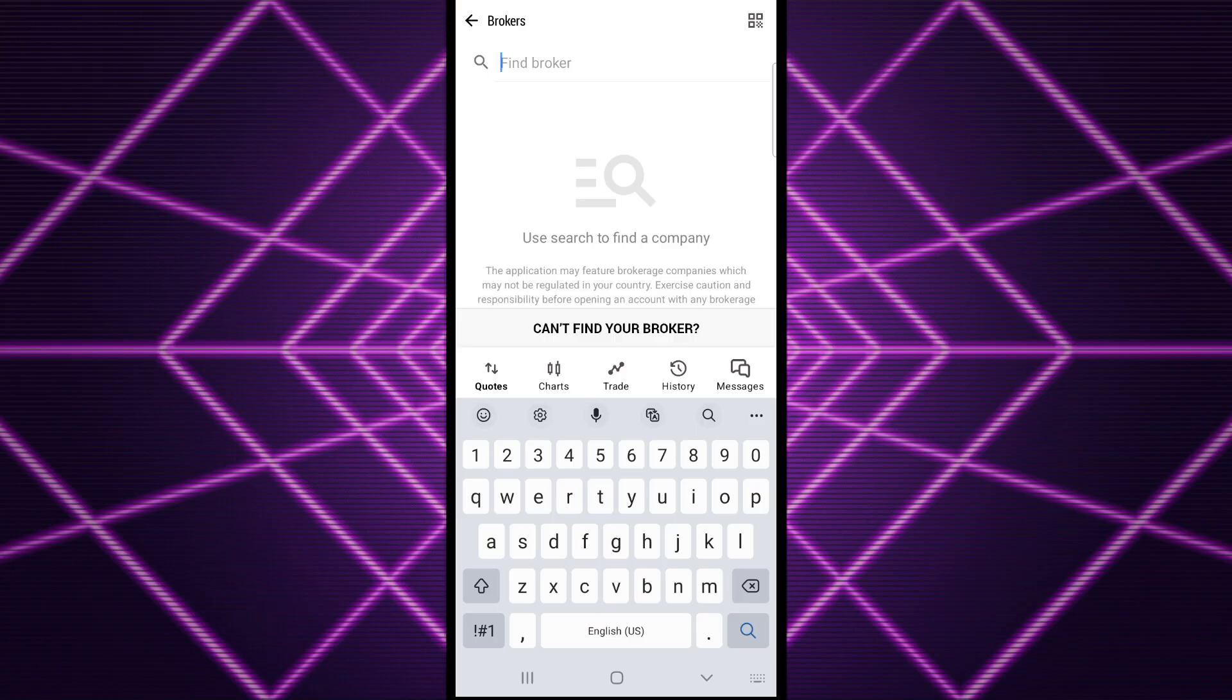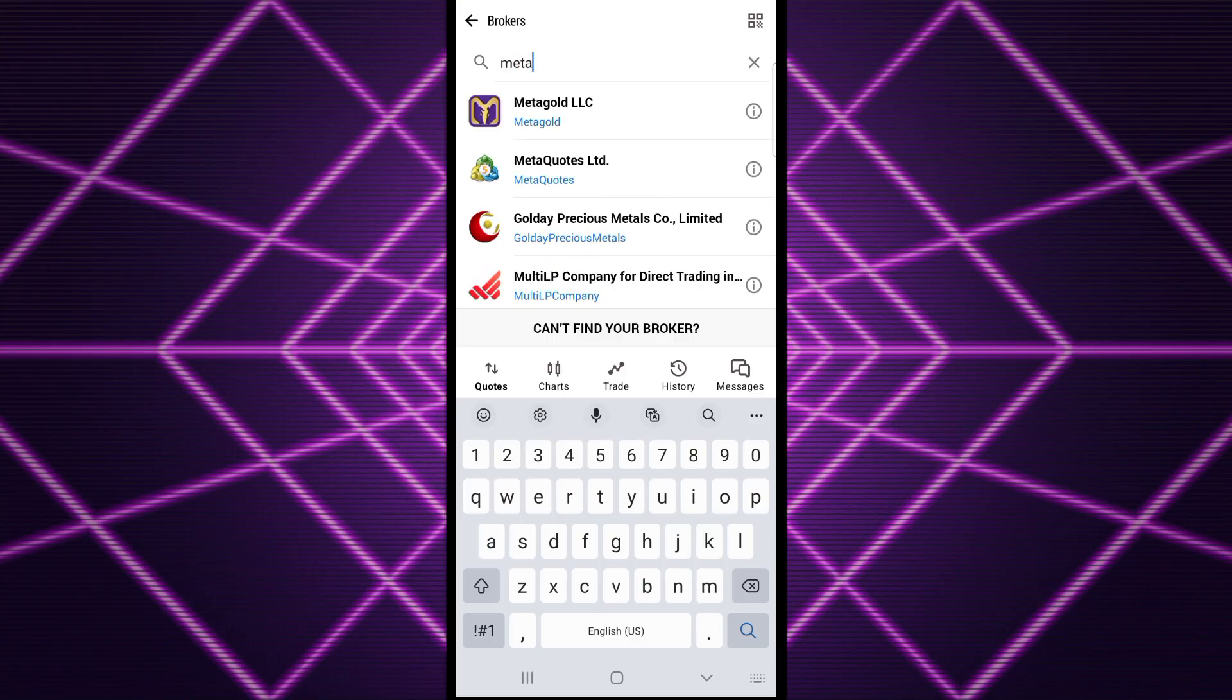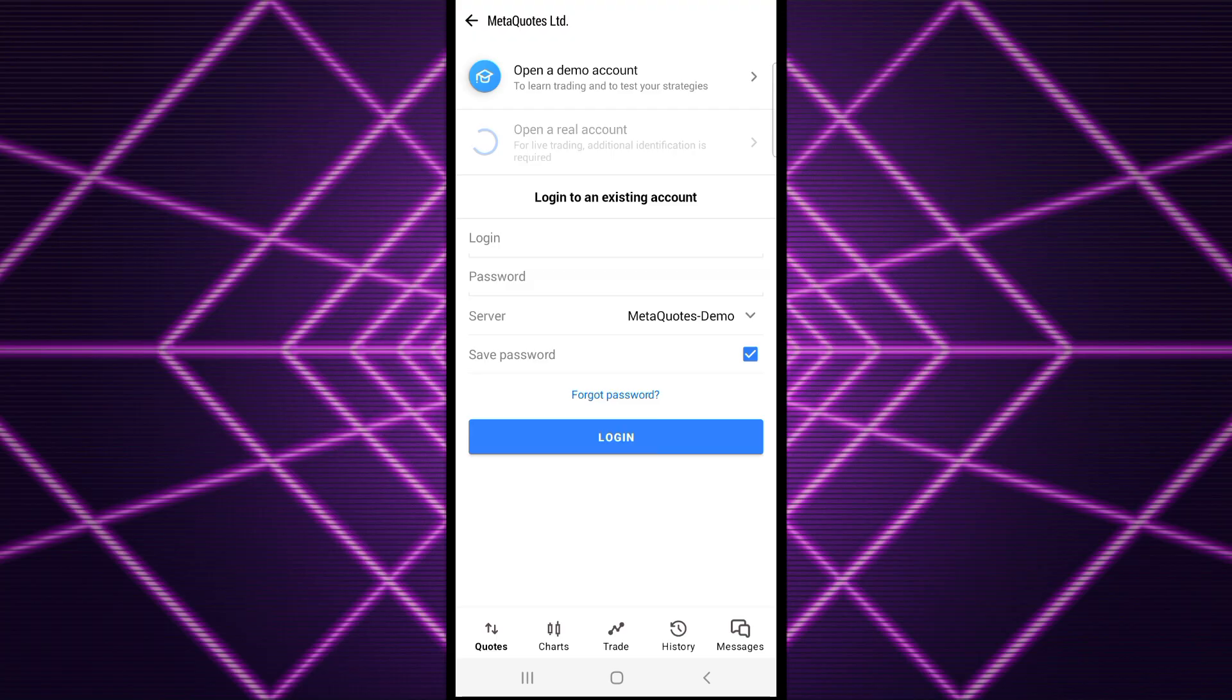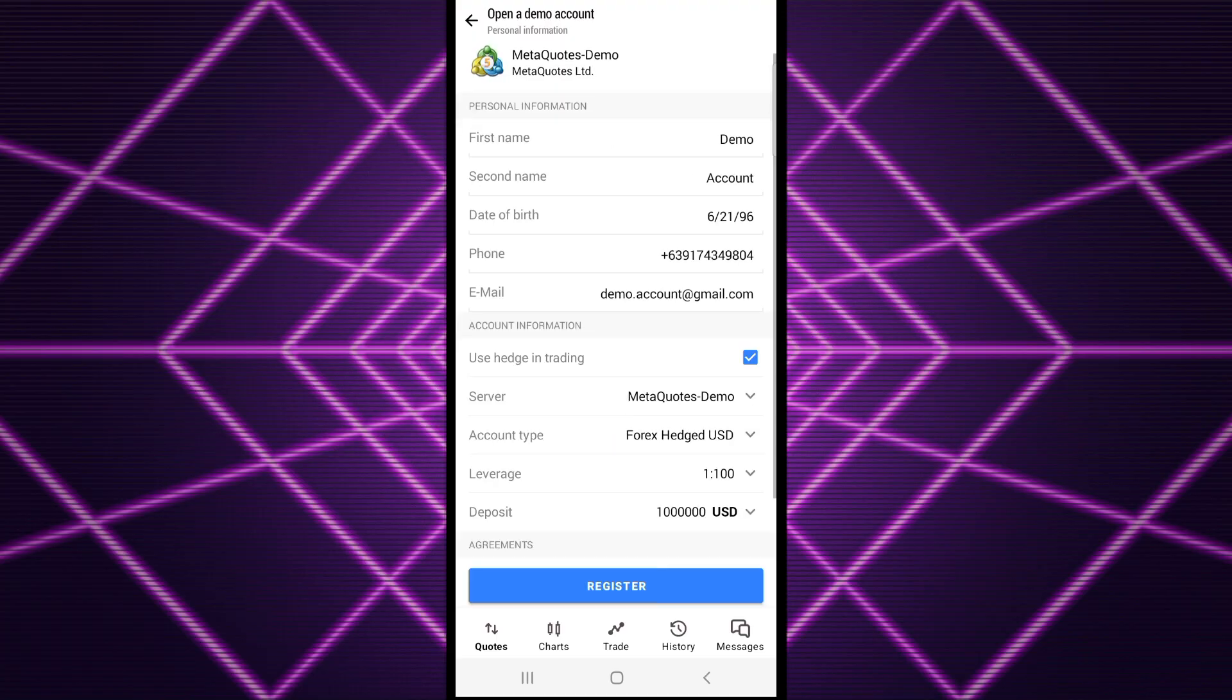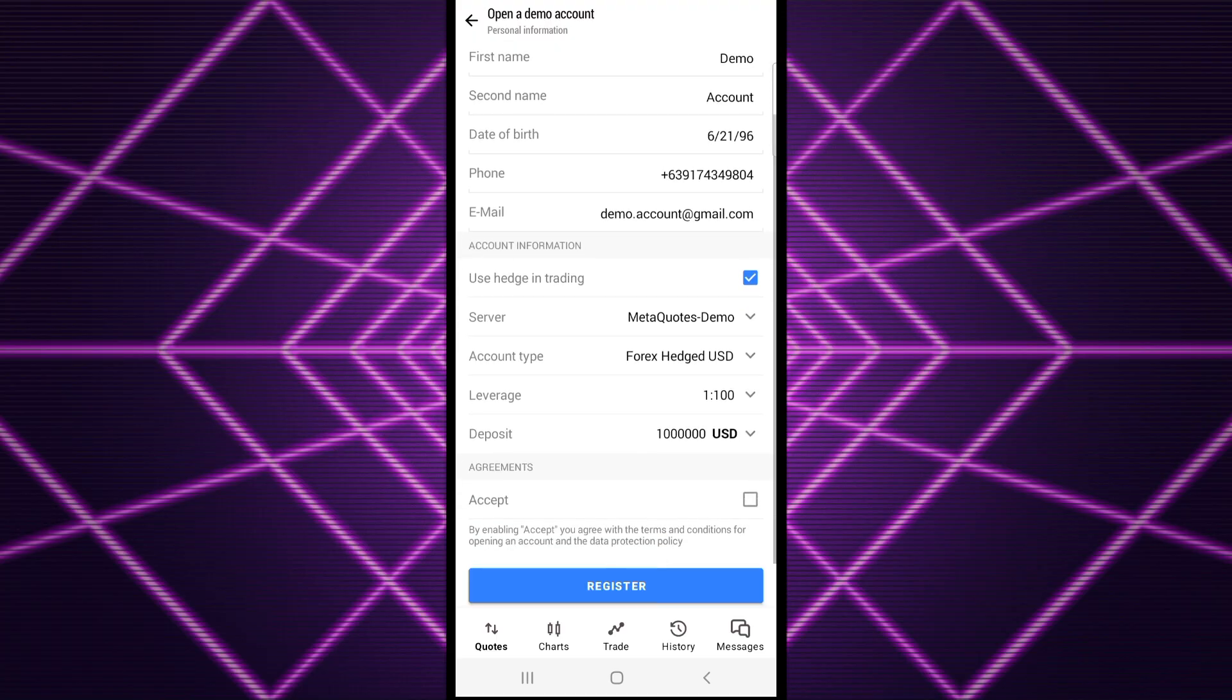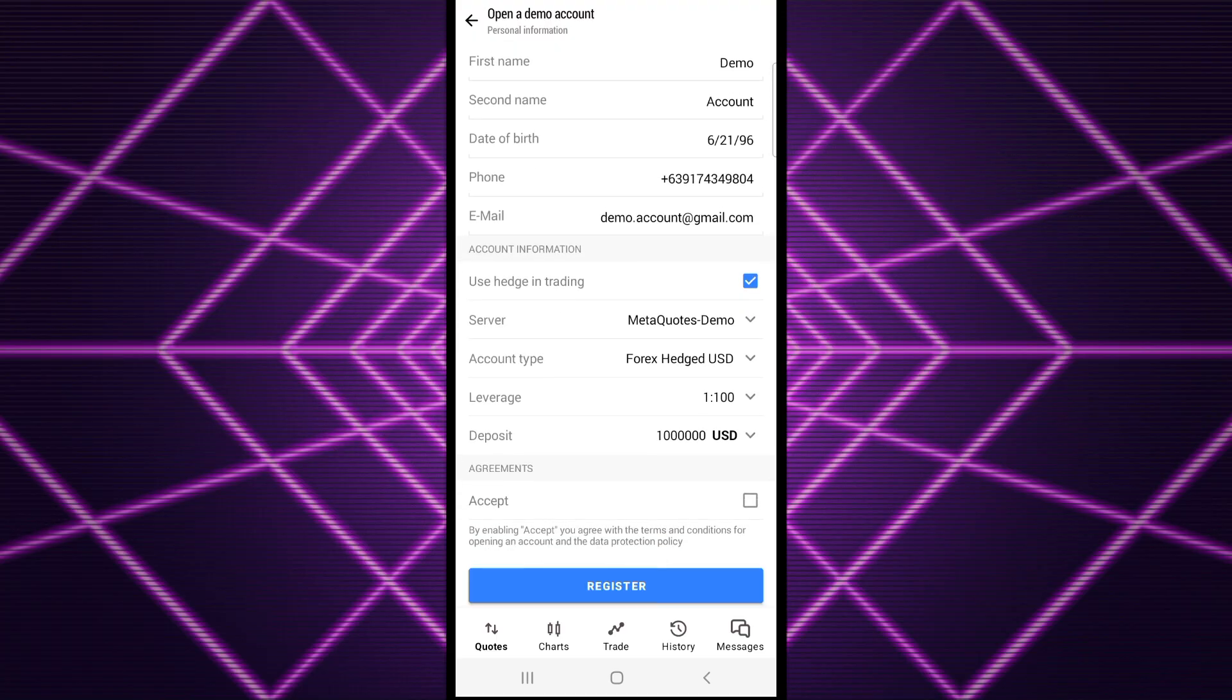Search for MetaQuest, which is the only demo account broker. After you select the broker, you can log in or open a demo account. From there, scroll down...